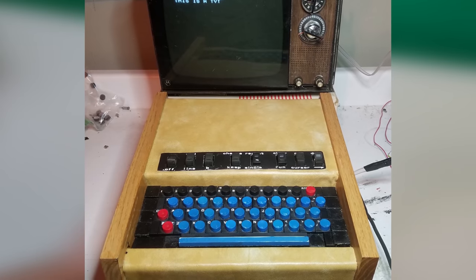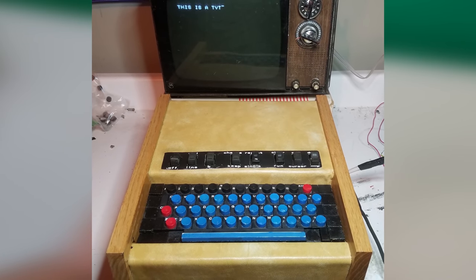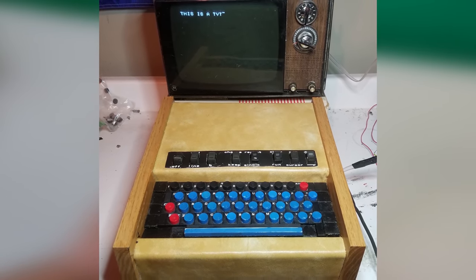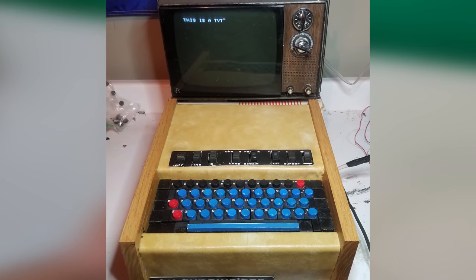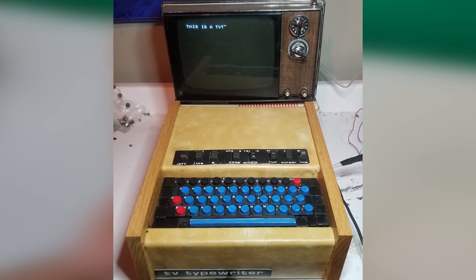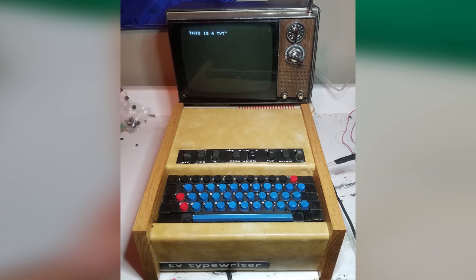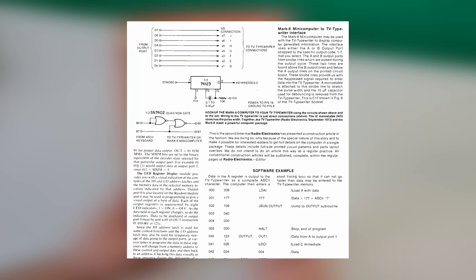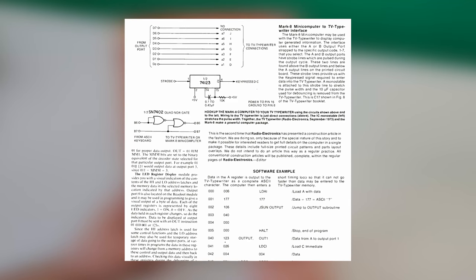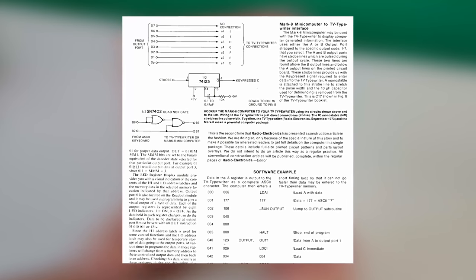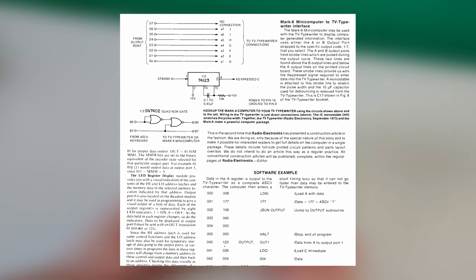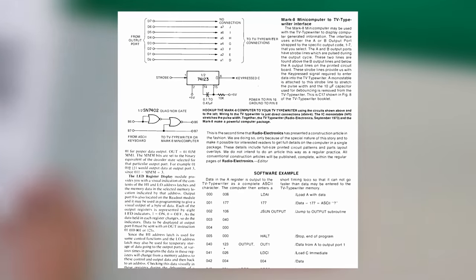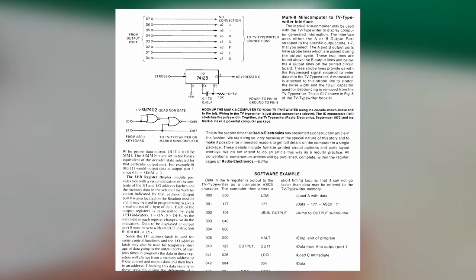I shouldn't say blinking lights and switches were the only way to interface with the Mark 8. In fact, the Mark 8 was considered the sister project to Don Lancaster's TV typewriter. In the article, there's some information about a circuit you could use to connect the two devices and have some form of video output. I've never seen the two machines operating like that, but I hope to someday try it out with my own TVT and the Mark 8 that I hope to build soon.